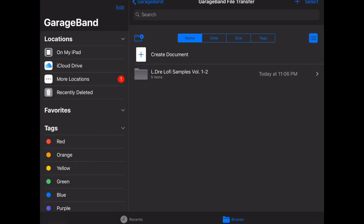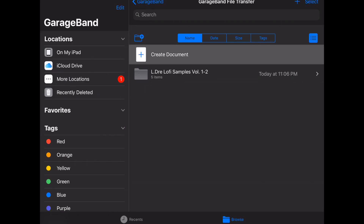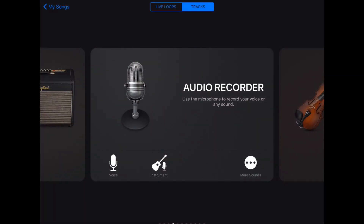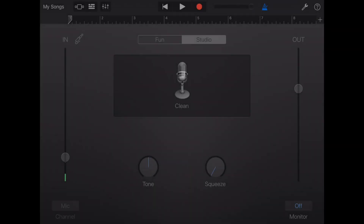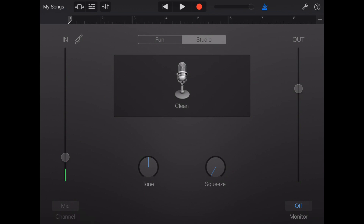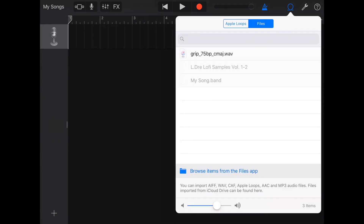Now we go into GarageBand, open up a new song. You're going to want to open up an audio track — like a recording track — and then you'll hit this loop function right here.